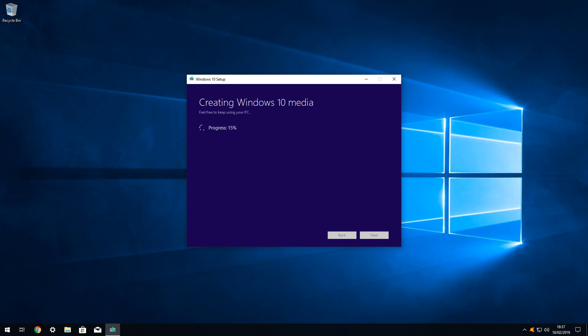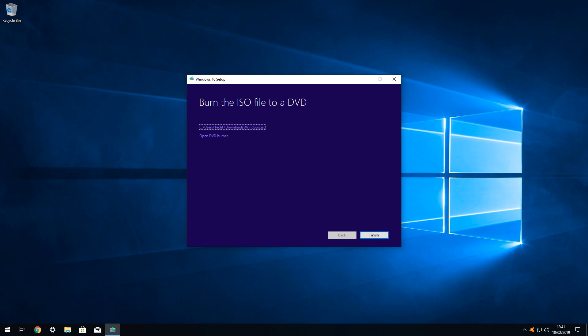Once the download has concluded, a secondary phase of creating the Windows 10 media will immediately follow. At the conclusion of the process, we have no requirement to burn the file to disk, and therefore do not need to open the DVD burner. We simply select Finish to exit the media creation tool.